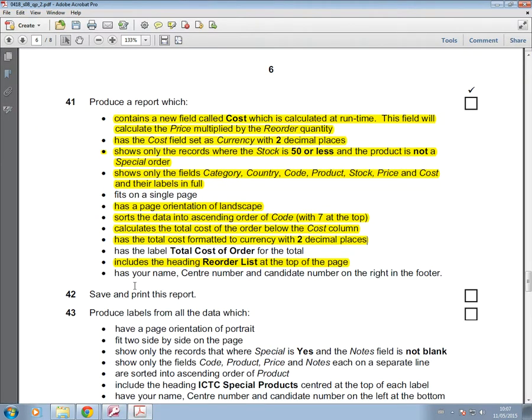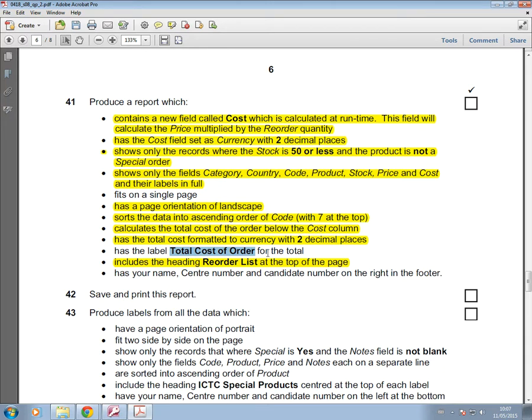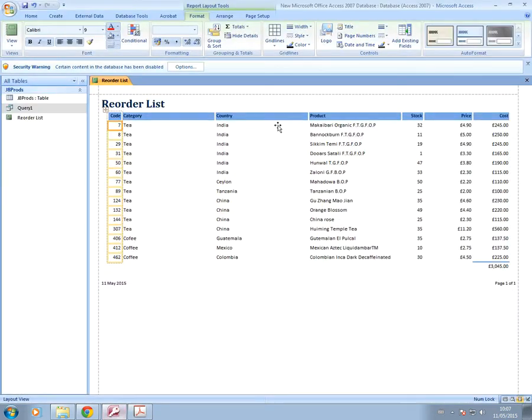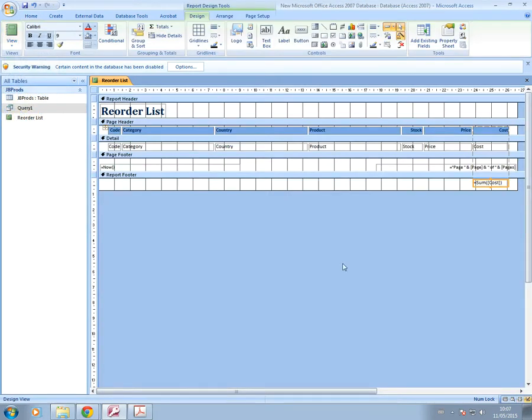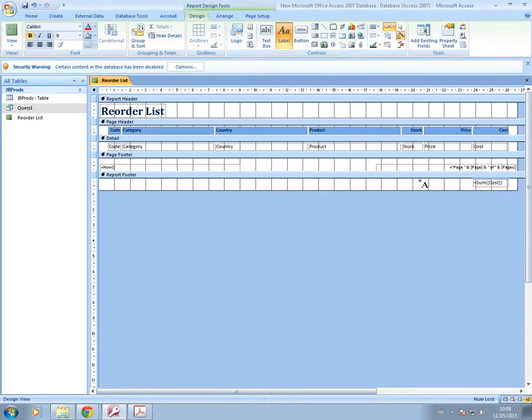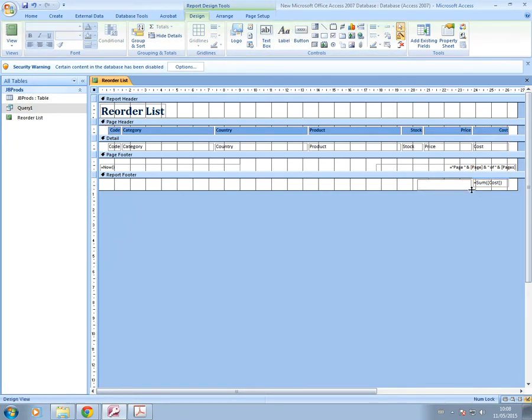I'm going to go back into layout view. Then it says that we need to put in a label total cost of order for that total. Sometimes in the question, it tells you specifically where to position it. It doesn't tell us in this question, but I'm going to make sure I want that label next to that value so it's really clear what the label is for. So I'm going to go into design view and I'm going to add a label, not a text box, a label.